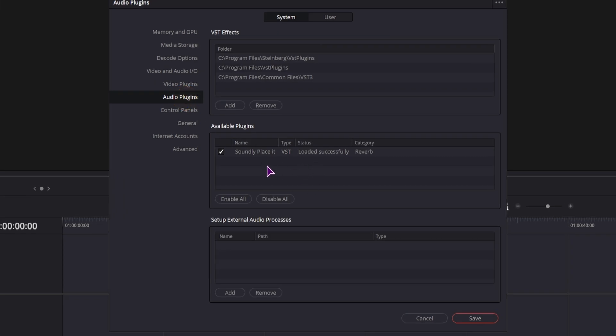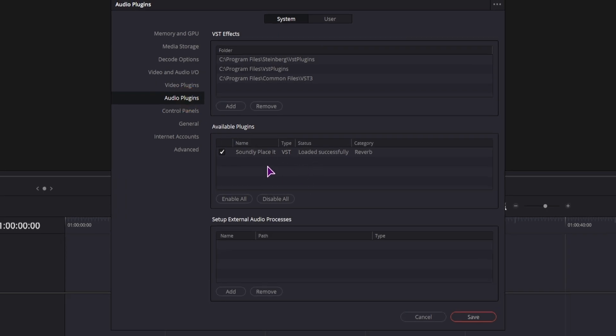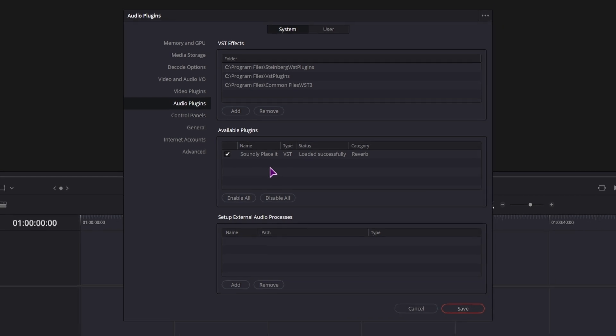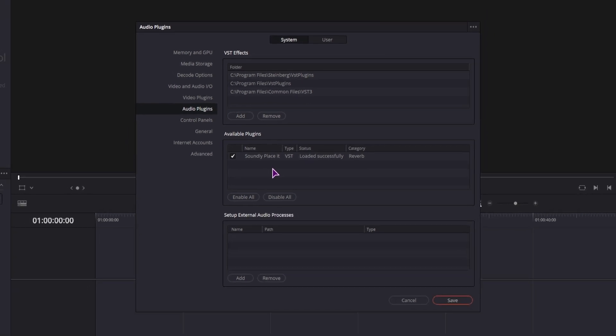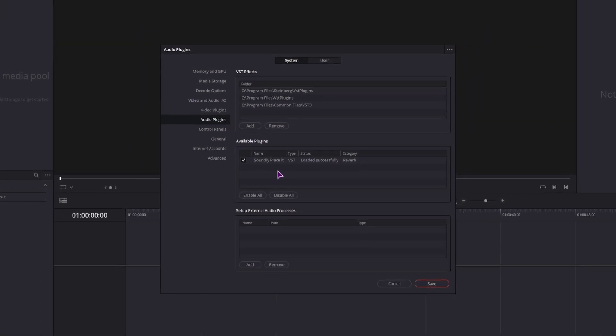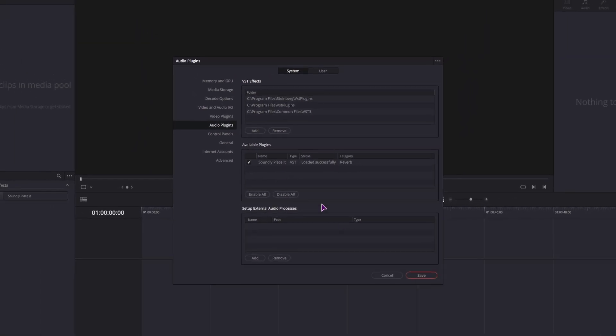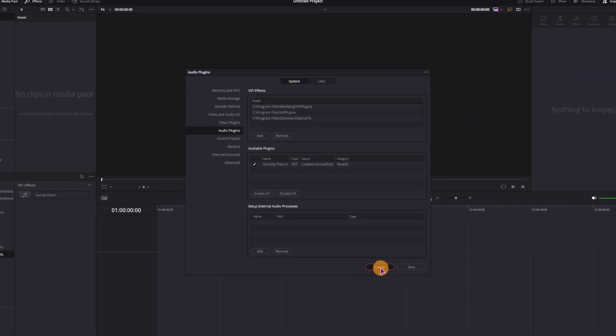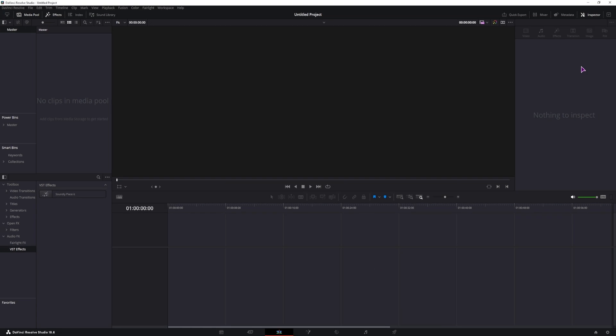In this case, if DaVinci Resolve was opened when you install the plugin or both of them, you will not see them or be able to use them. And in this case, even if DaVinci Resolve was closed, you may still need to open it a couple of times for the plugins to show up.